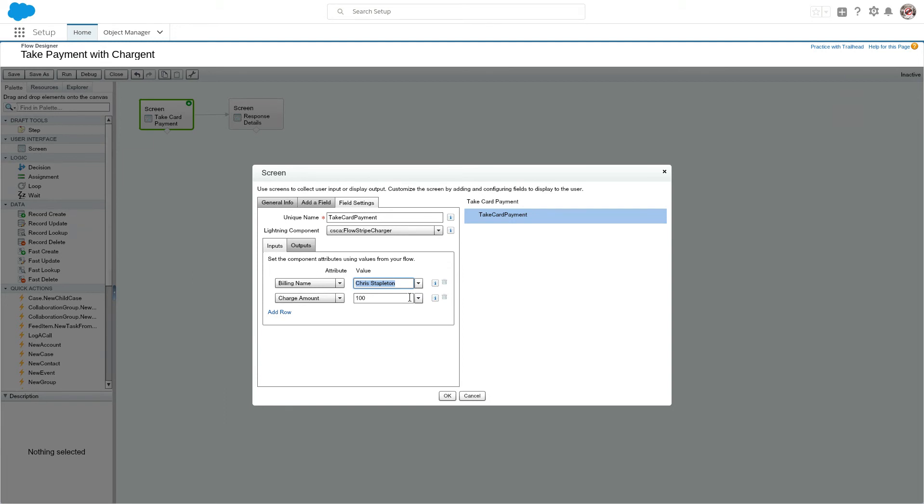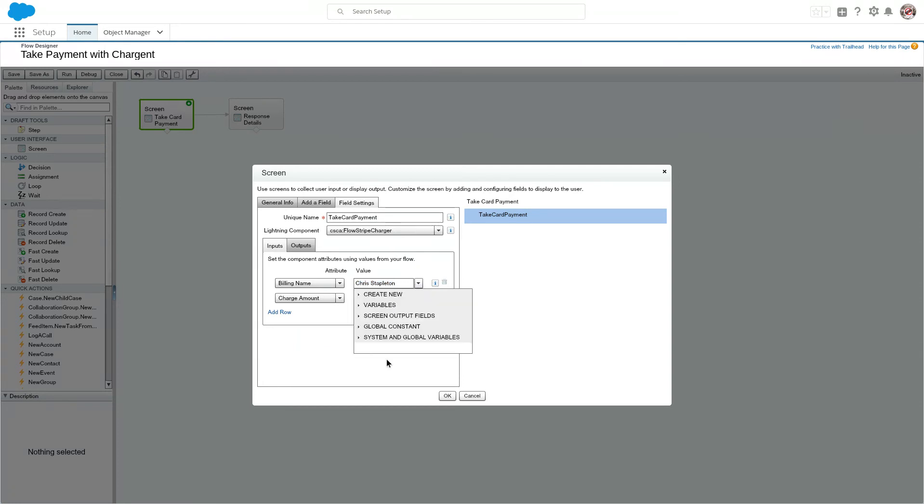So I could have easily pulled that off a contact record if I was working in cases. Let's say maybe you're doing an RMA flow, then you could have went to the case, found the contact on the case, and got the first name and last name off that case very easily just by using some of the tools that are available here inside the flow.